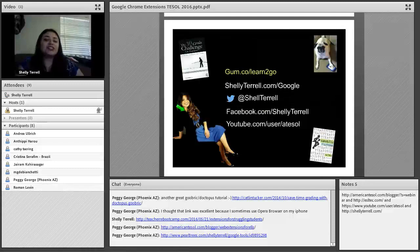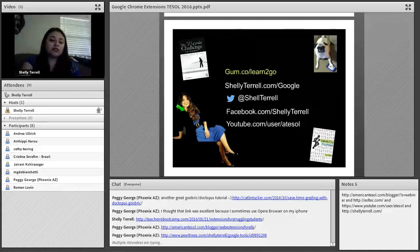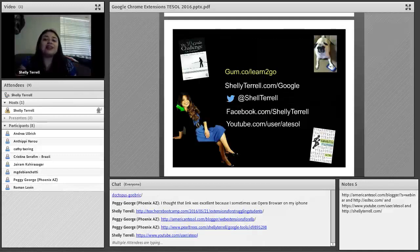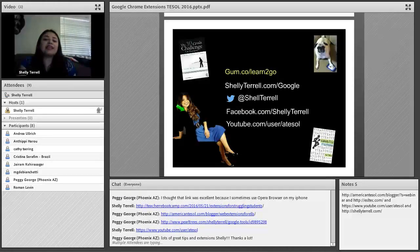Thank you so much for coming today. You can find our recordings on YouTube — search for American TESOL as the user. You can also go to AmericanTESOL.com/blog to find the recordings there. Thank you so much — I hope you have a great, safe weekend.